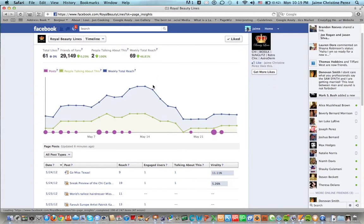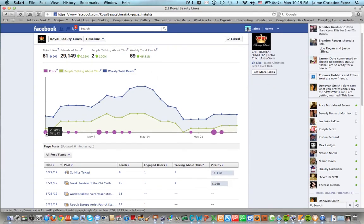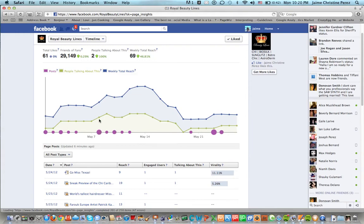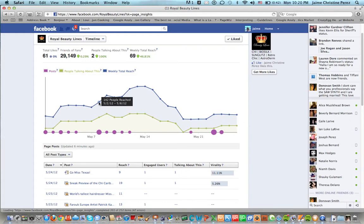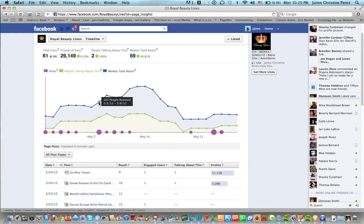Anyway we can see here the number of posts that we've shared each day, and you can see here that on May 8th we had three posts. Six people talked about it and 142 people were reached.